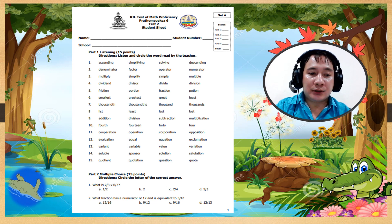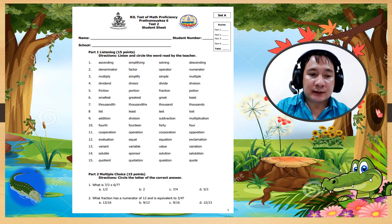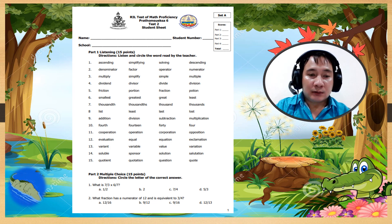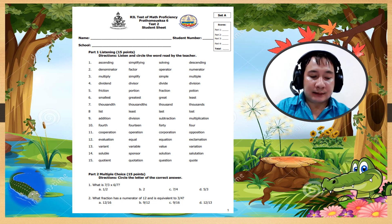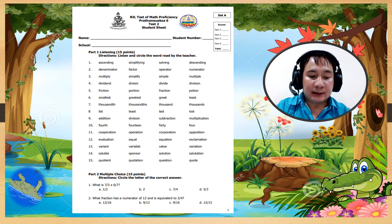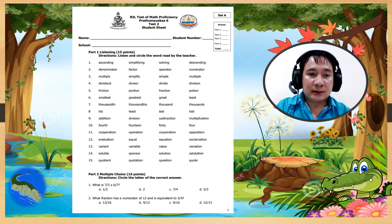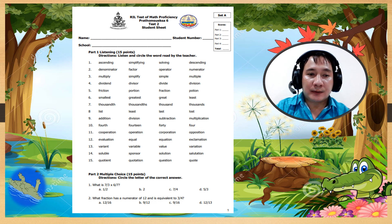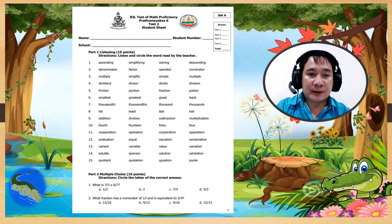Okay, in Part 2, multiple choice: circle the letter of the correct answer. Number 1: what is 7 over 3 times 6 over 7?